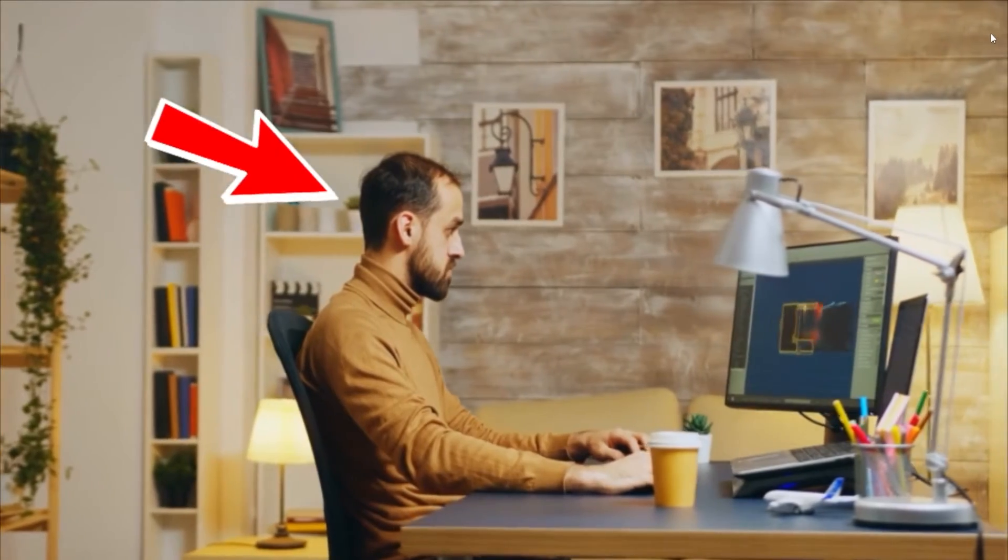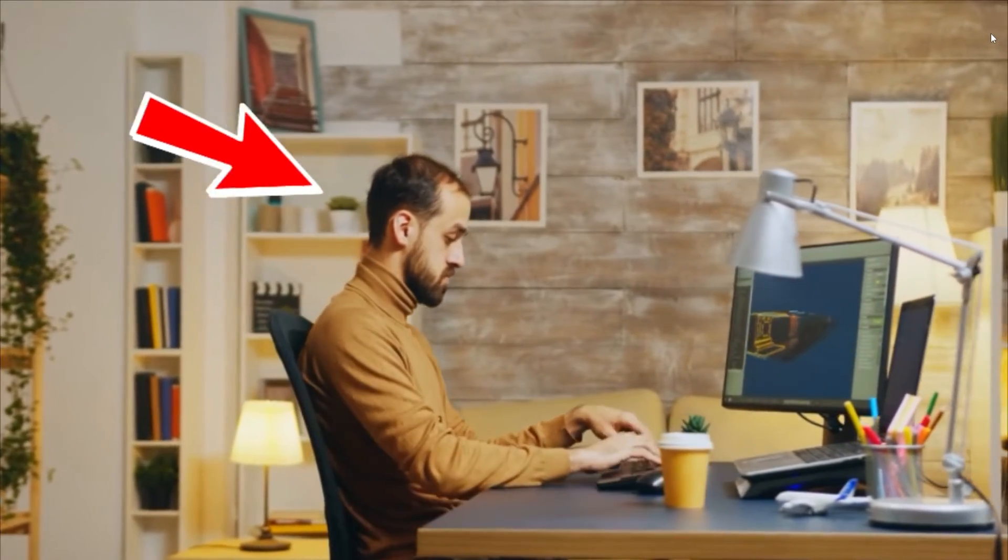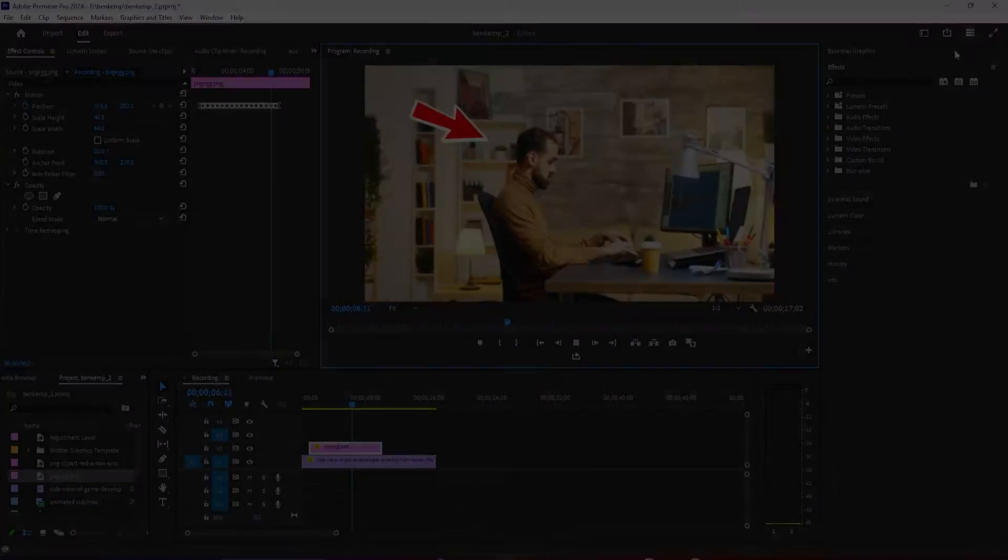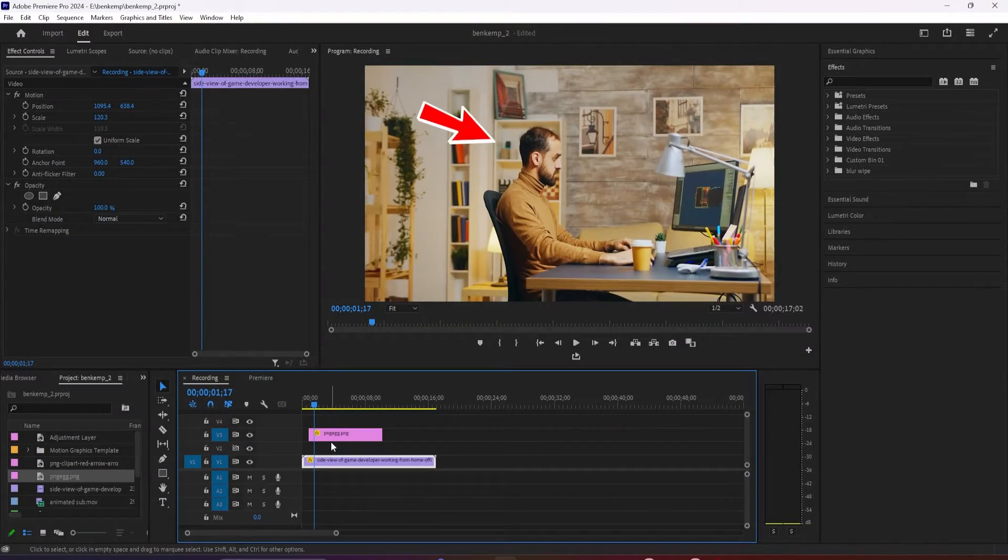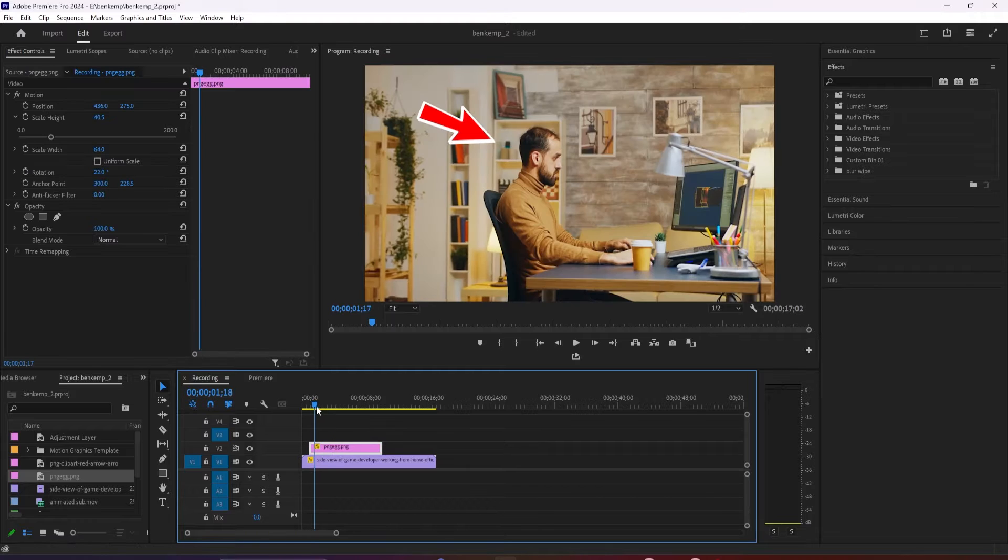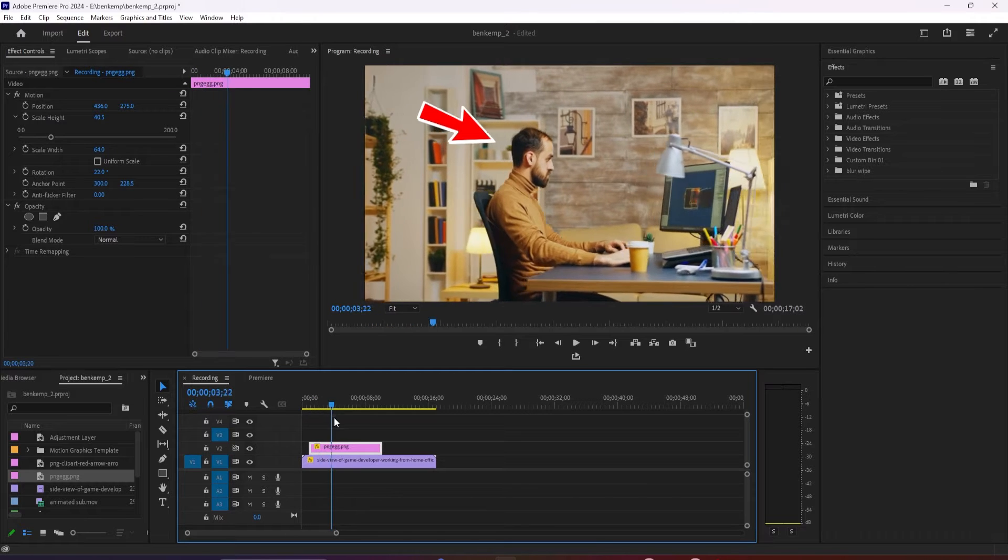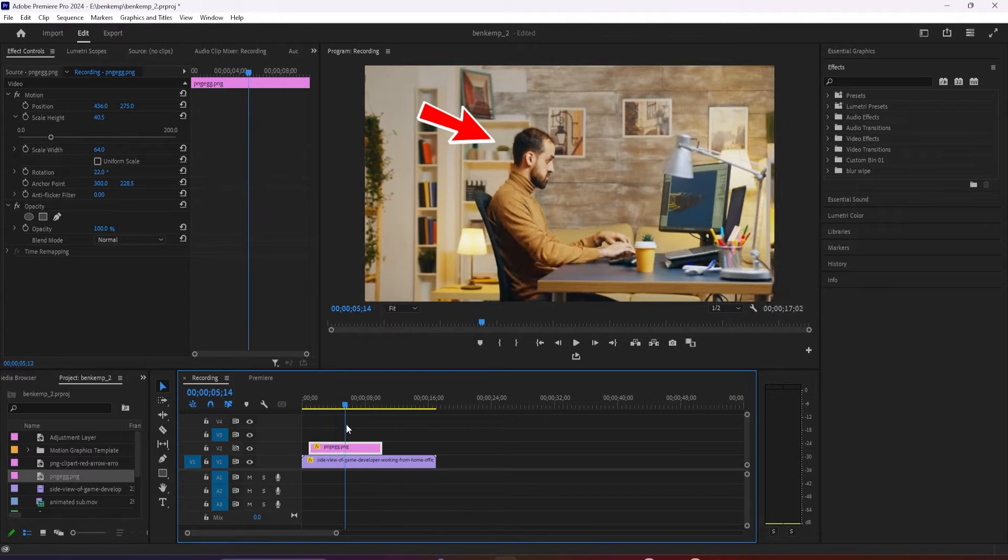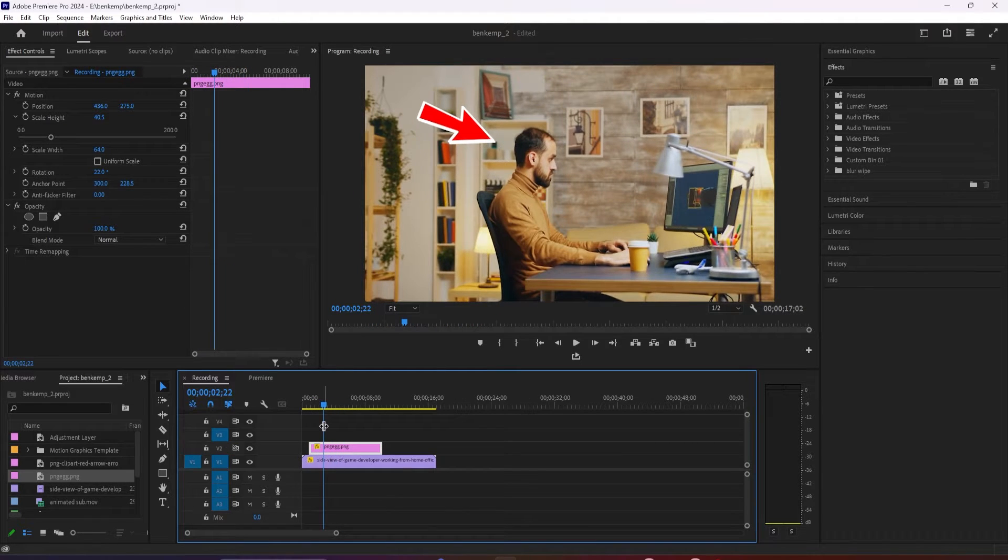Hey guys, welcome back to another Premiere Pro tutorial. To get started, I just added a video of a person to my timeline along with an Arrow PNG image that I downloaded off of Google Images.